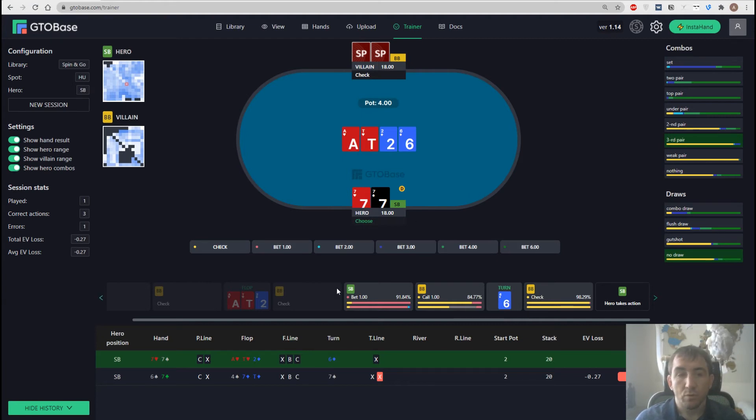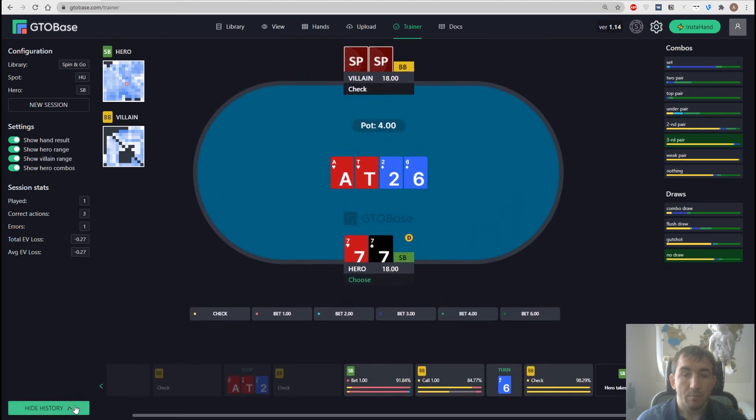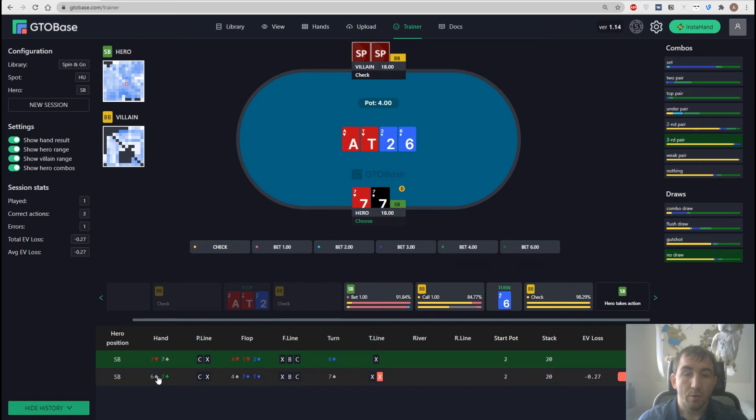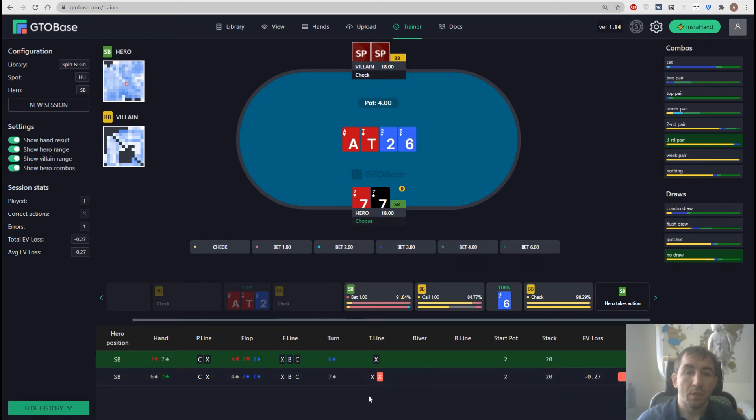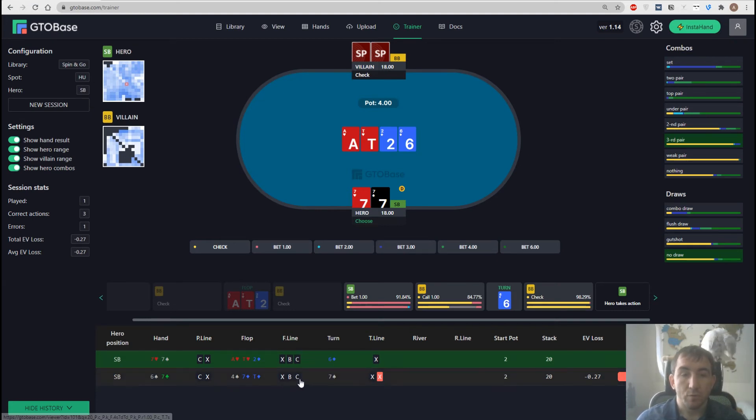On the very bottom we have our hand history, which we can hide if we want to or we can show it. And if we want to analyze a certain spot in the viewer, for example, here we want to see how our c-bet with pocket sevens looks like in this spot.